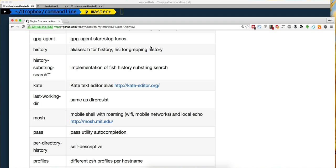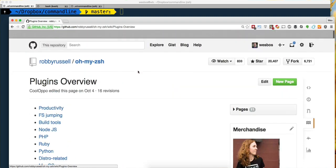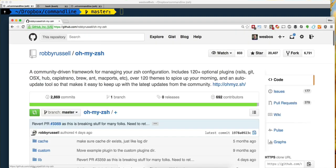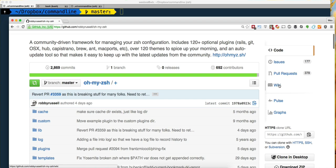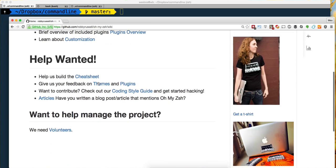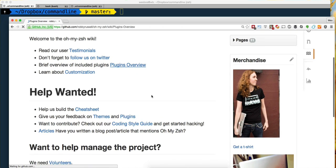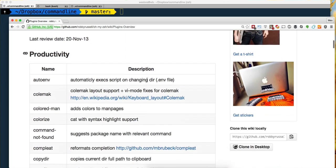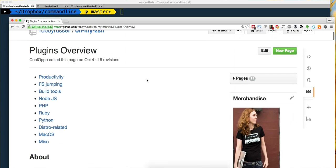I'm on the Oh My Zsh GitHub. I click on Wiki and there's something called the Plugins Overview, which is a really nice listing of all the possible plugins.